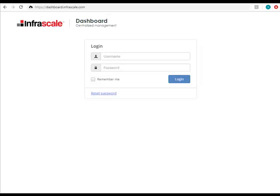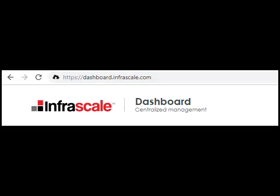First, we'll get started by logging into the partner dashboard. You can find this at the URL dashboard.infrascale.com.